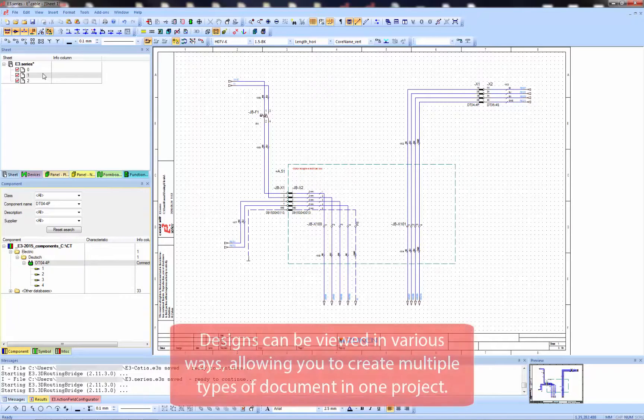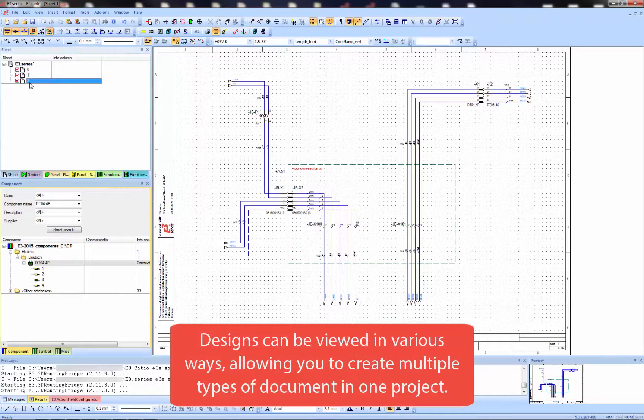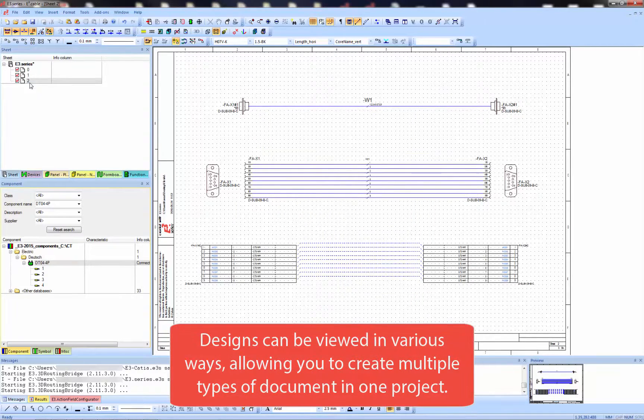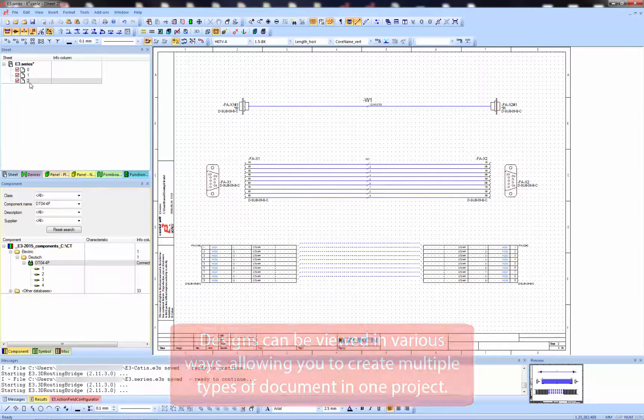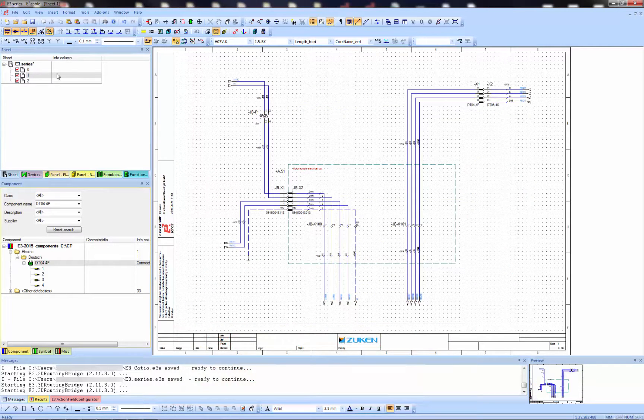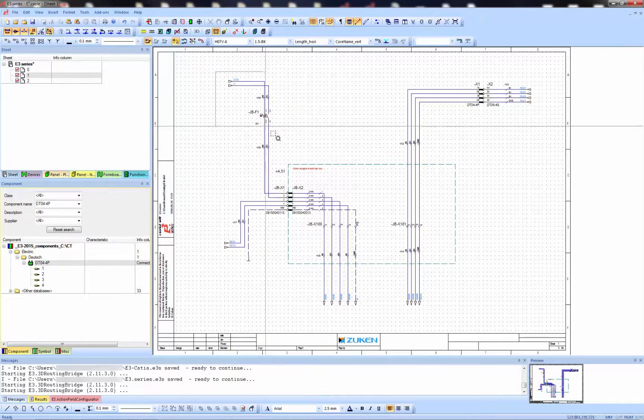You can also see sheet two. We're looking at a simple connection between two D sub connectors. You can see this can be viewed in various ways allowing you to create multiple types of documents in one project.